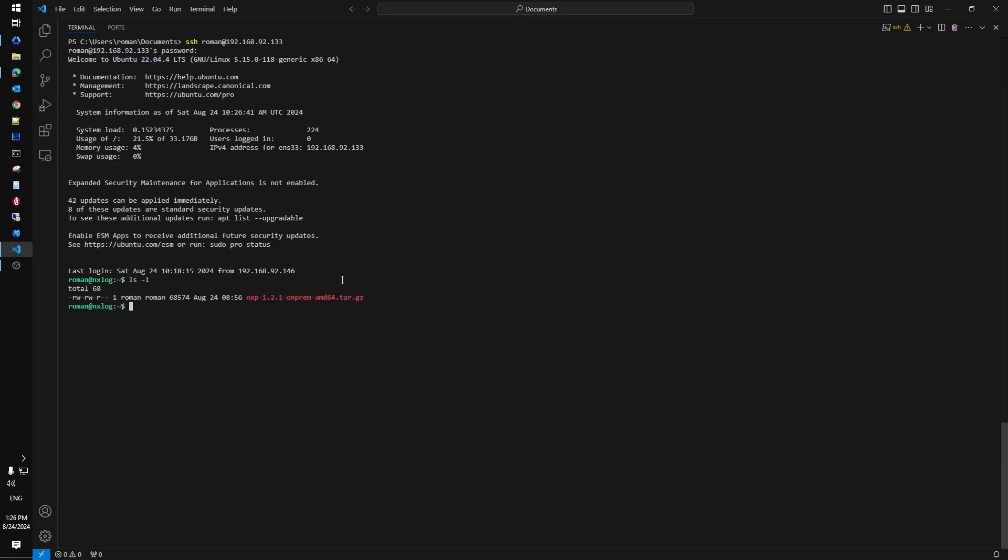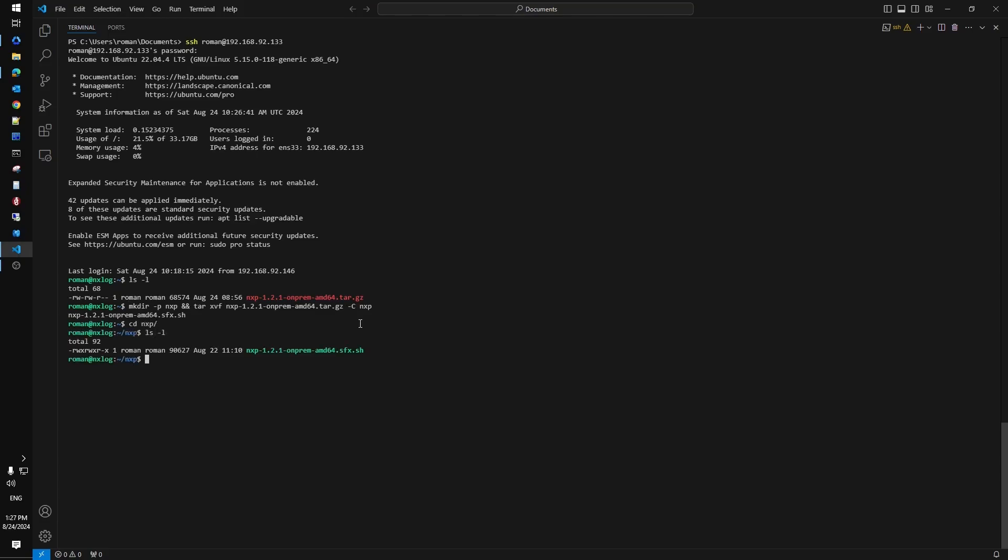I have already copied the installation script to the system here. So let's first get this unpacked and run it with elevated privileges. This will prepare deployment environment for us.